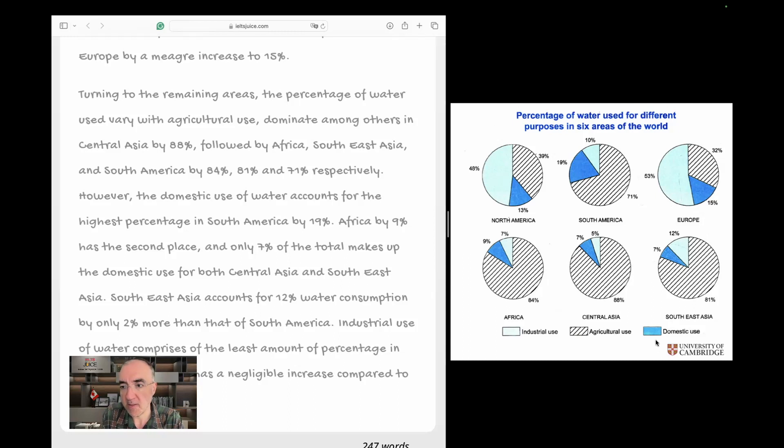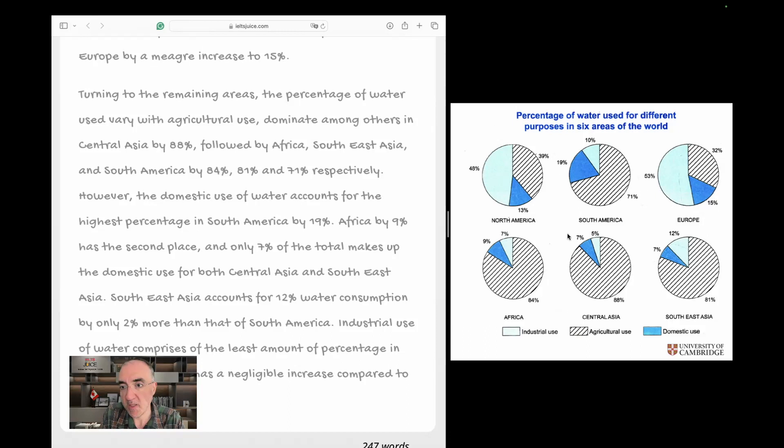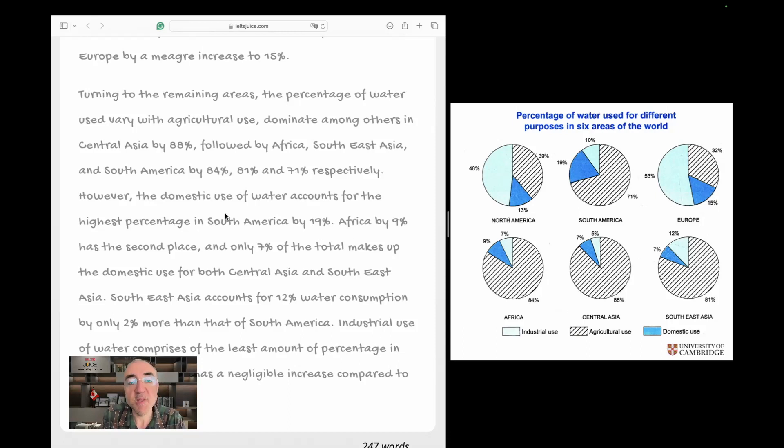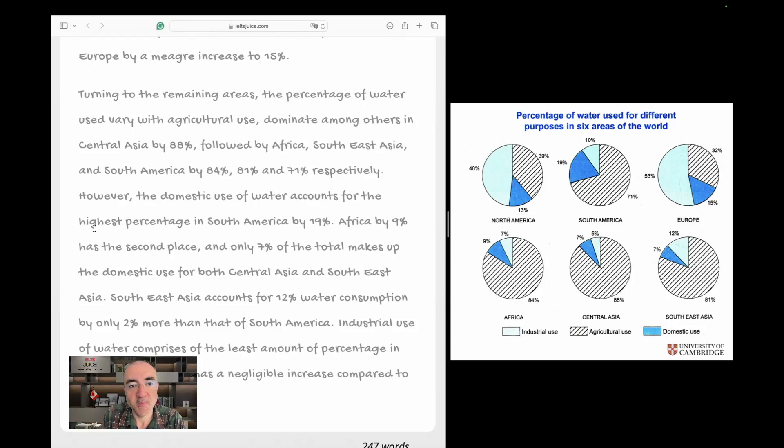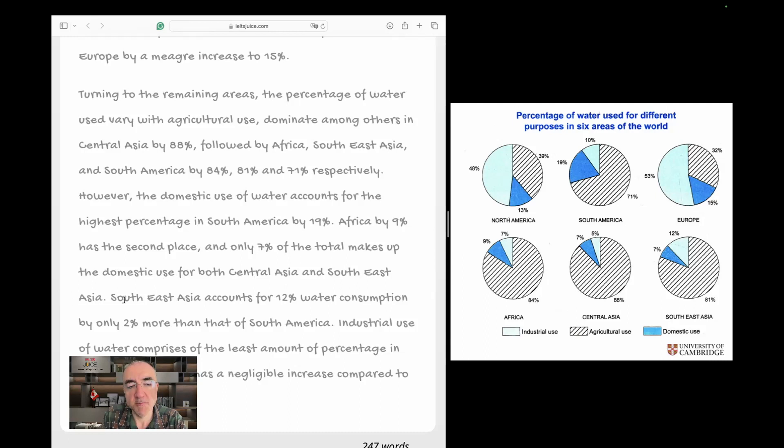If you look at the domestic use, 19% is by far, it's not by far, but it's the largest one. You see 19%, and then it's 15, 13, 9, and two sevens. Yes, yes. But it's not the highest percentage of all. I understood now. In South America 19, Africa by 9% has the second place, and only 7% of the total makes up the domestic use for both Central Asia and Southeast Asia.